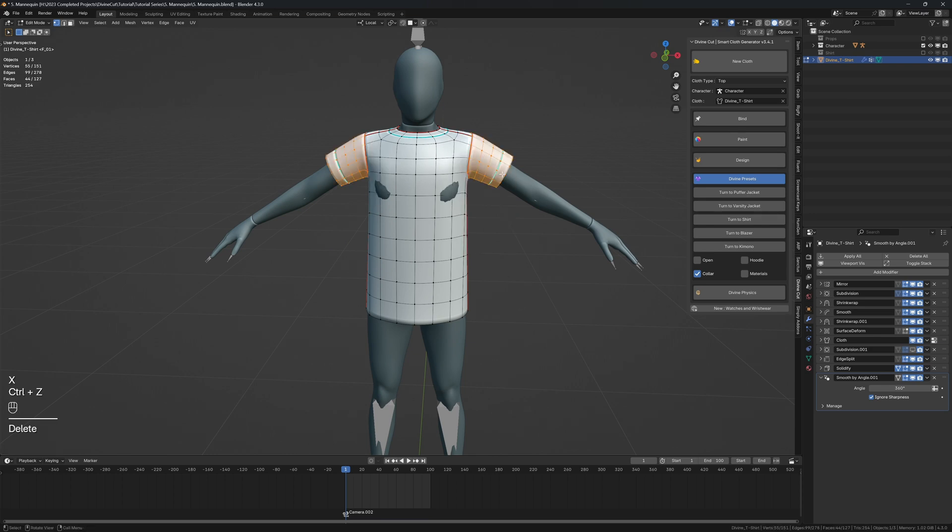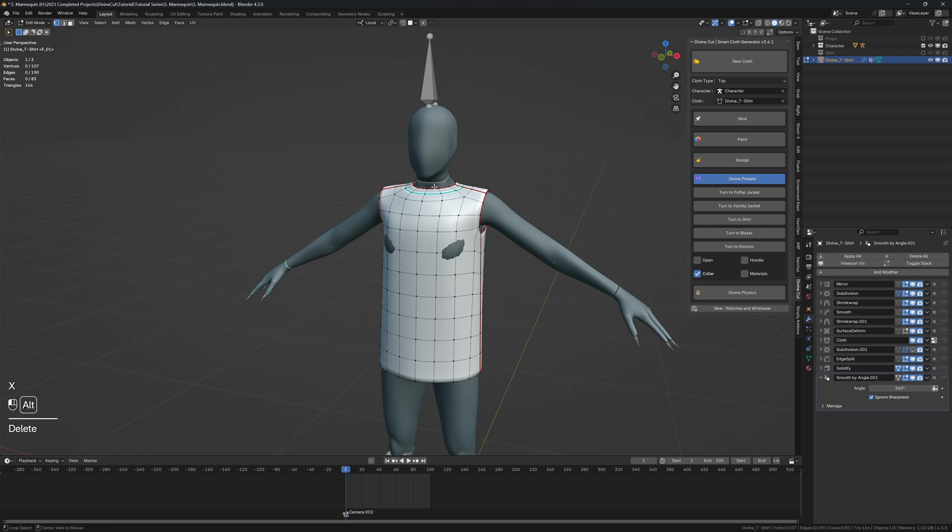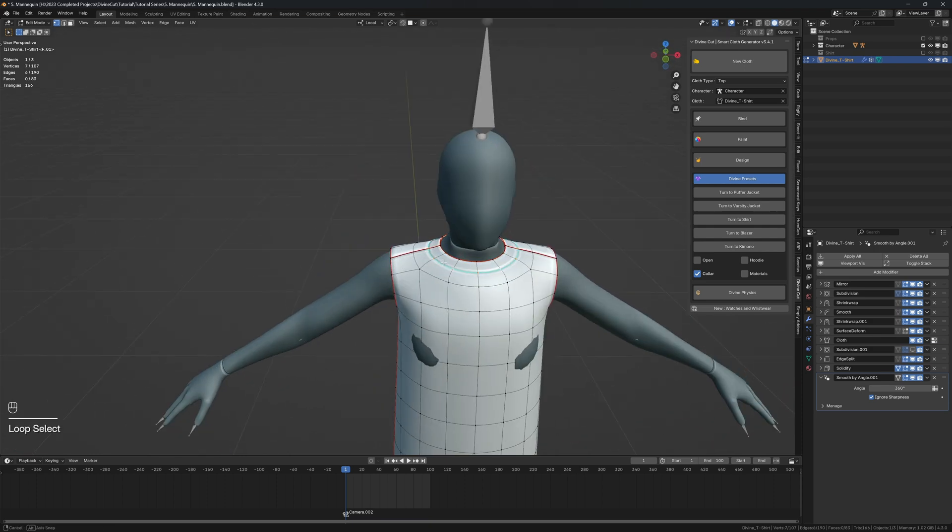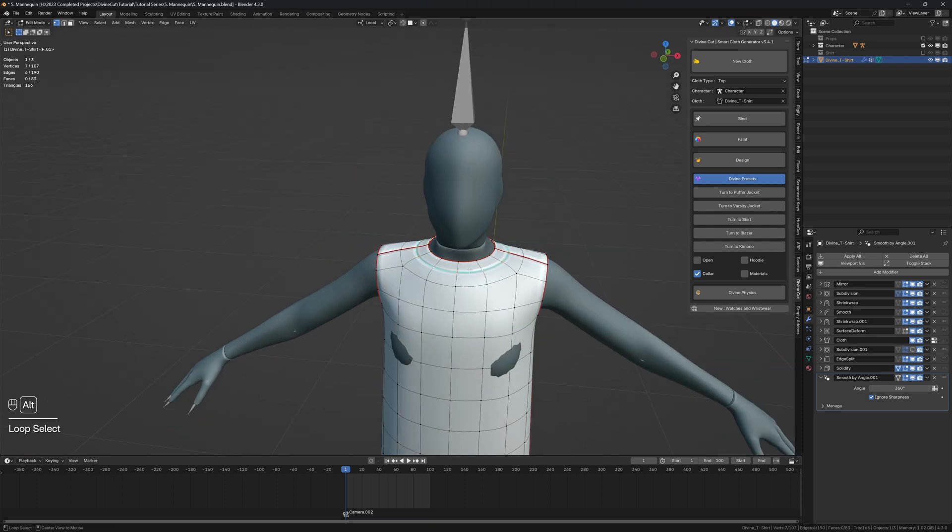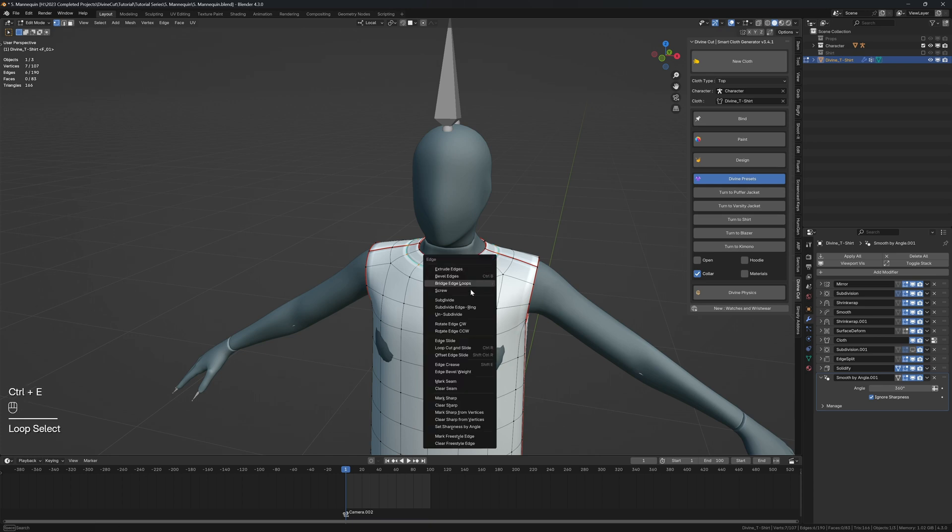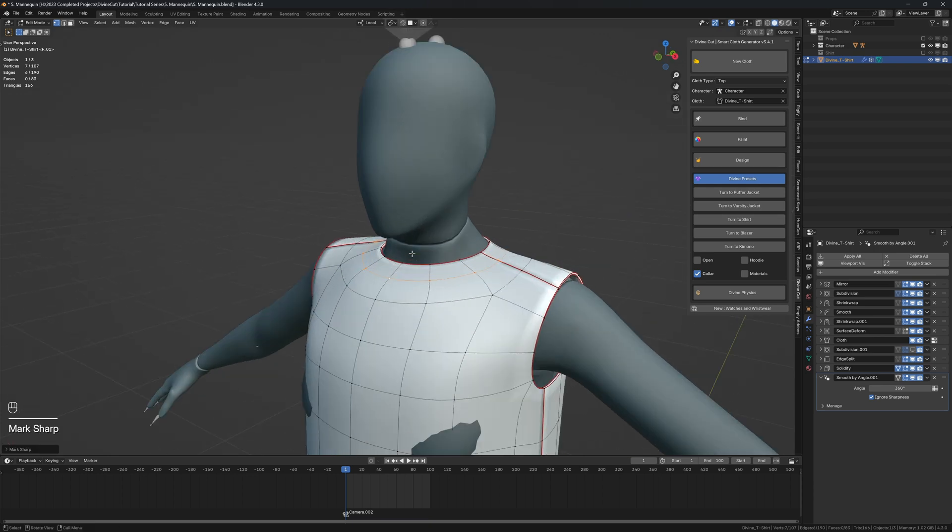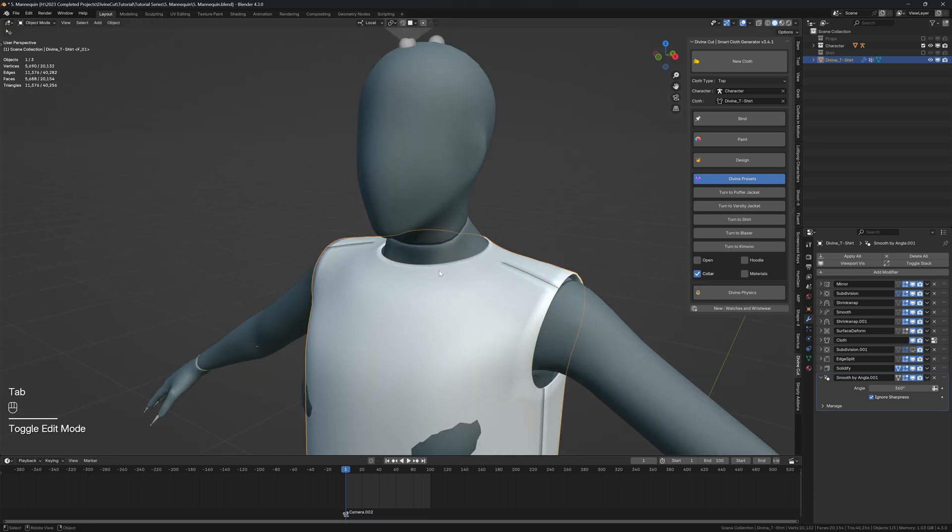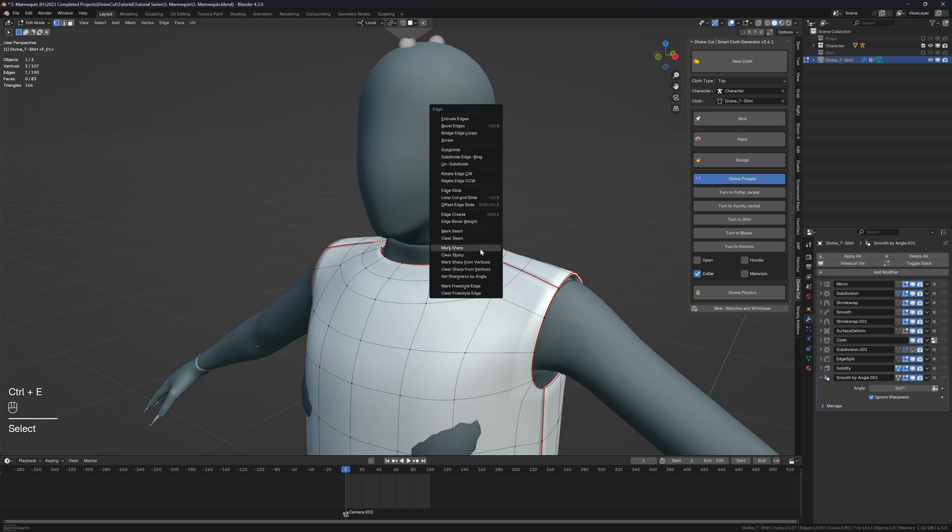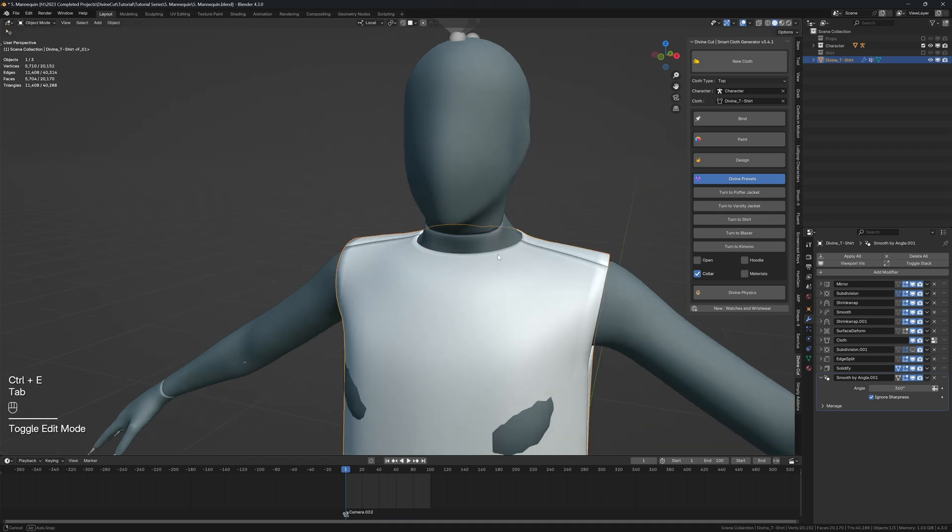Alright, so now we're also going to remove this seam. Select this loop, hold Alt and click on this area, press Ctrl+E and clear sharp. That'll remove that seam from that loop. Then select this one and press Ctrl+E, mark sharp. That'll add that cut to that area.